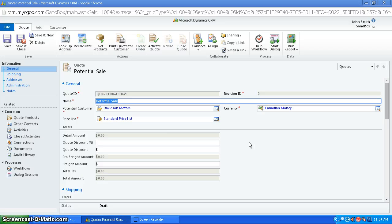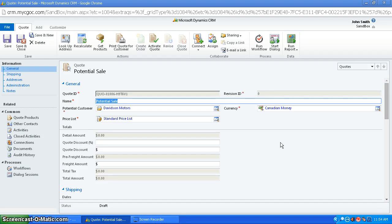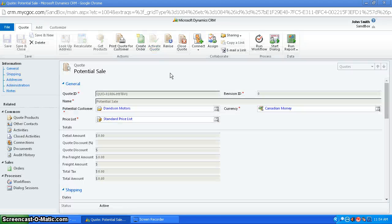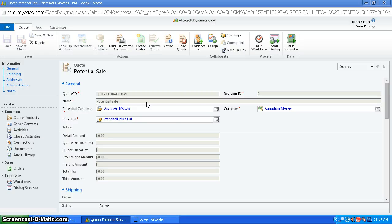And the way a draft is, it can be edited and it hasn't been submitted to a customer yet. And once you want it to be submitted to a customer, you would activate it. And as you can see now, once it's activated, it can't really be edited.